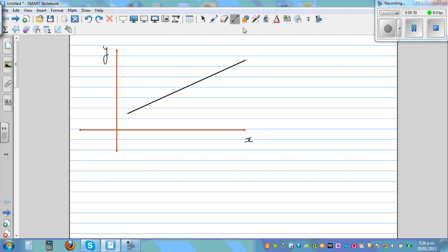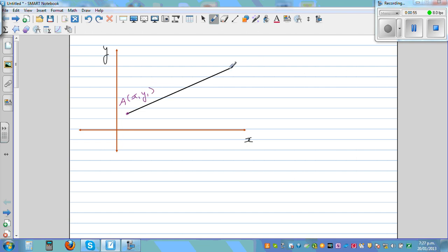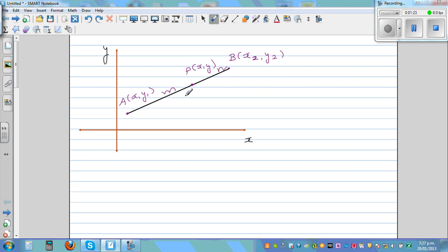Here is a line segment. Let us call this point A, and the coordinate of this point is x1, y1. The coordinate of point B is x2, y2. There is an arbitrary point P here which has the coordinate x, y. This point divides the line segment in the ratio m to n — the distance from A to P is m and the distance from P to B is n. We want to find how we can use the section formula to find the coordinates x and y.